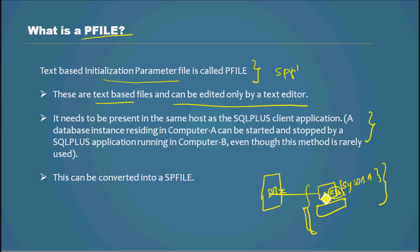Because that would be very cumbersome to manage, this PFILE needs to be present in the same host as the SQL Plus client application which manages the instance.